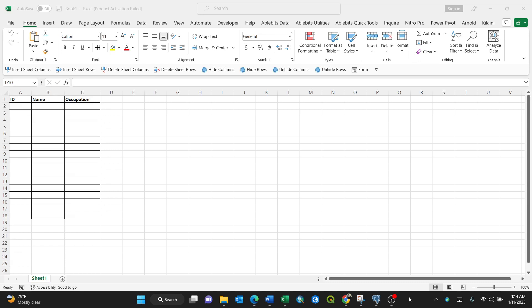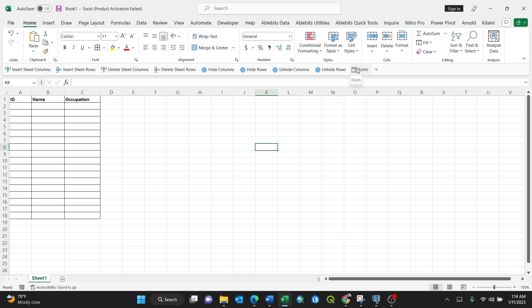Okay, today I'm going to show you how to fill this table using the data entry form in Excel. This is my Excel table, and the way you're filling this, you need this form here, a data entry form.